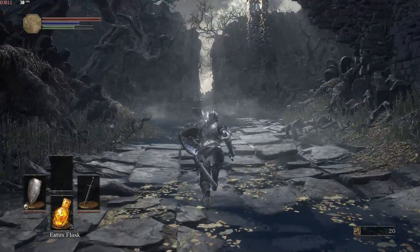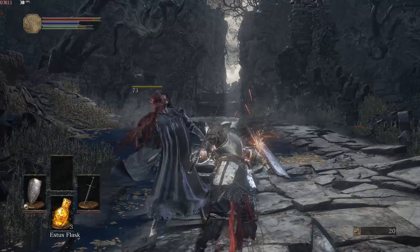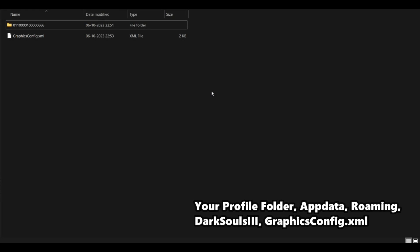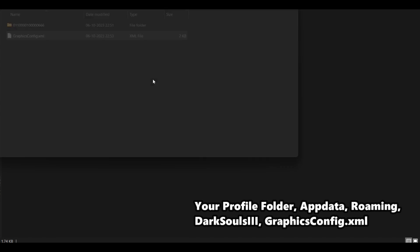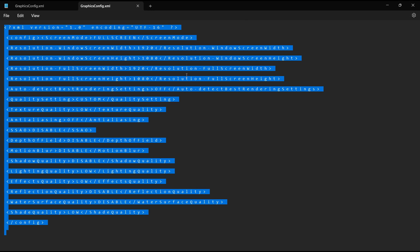Now let's exit the game and explore further ways to enhance its performance. The game's configuration file can be found in your hidden app data folder. Under Roaming, Dark Souls 3, locate the file named GraphicsConfig.xml. However, upon inspection, you'll notice that everything is already set to their lowest values, and there is nothing you can do.